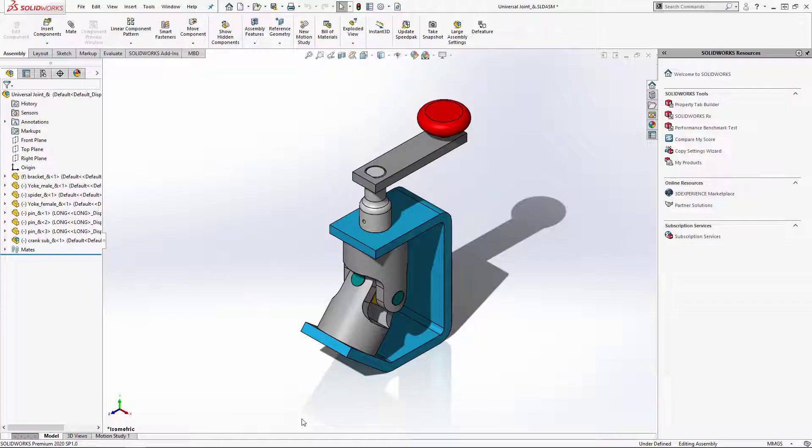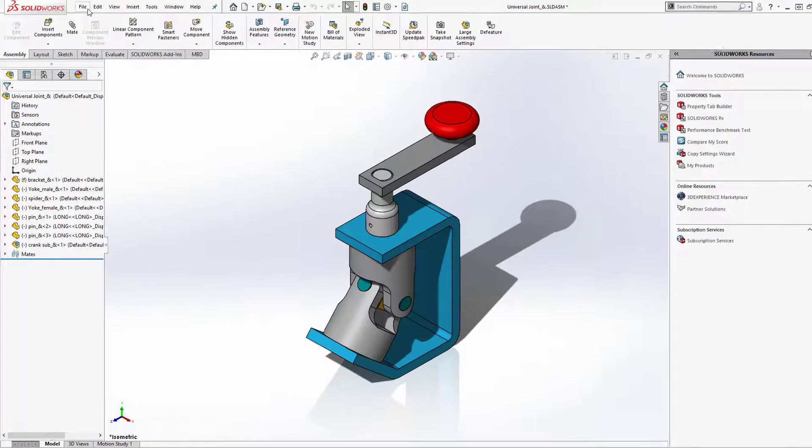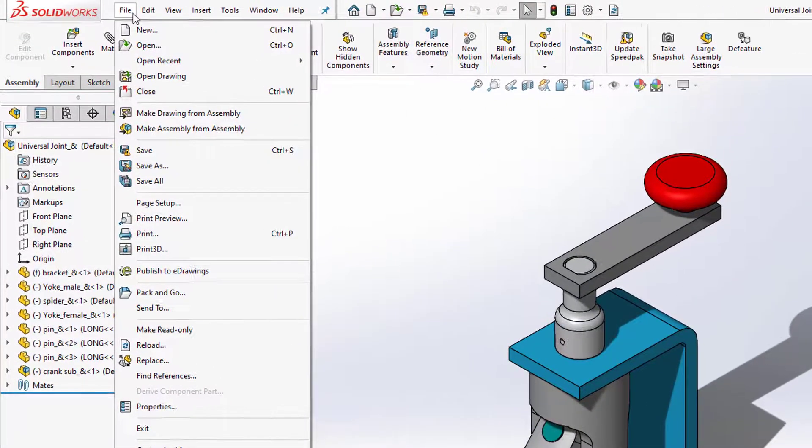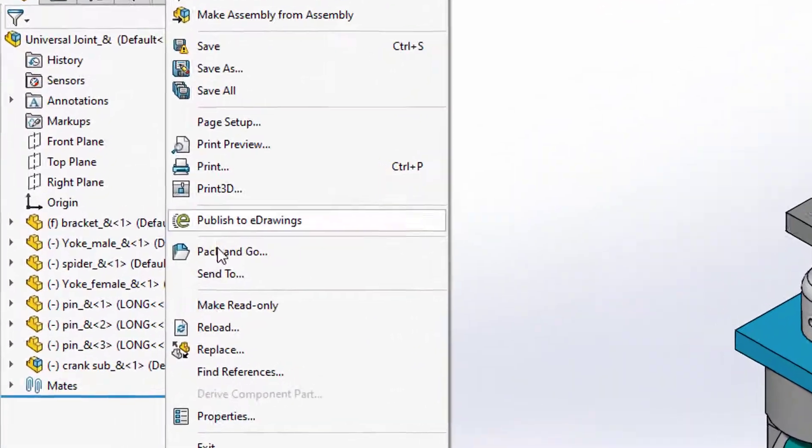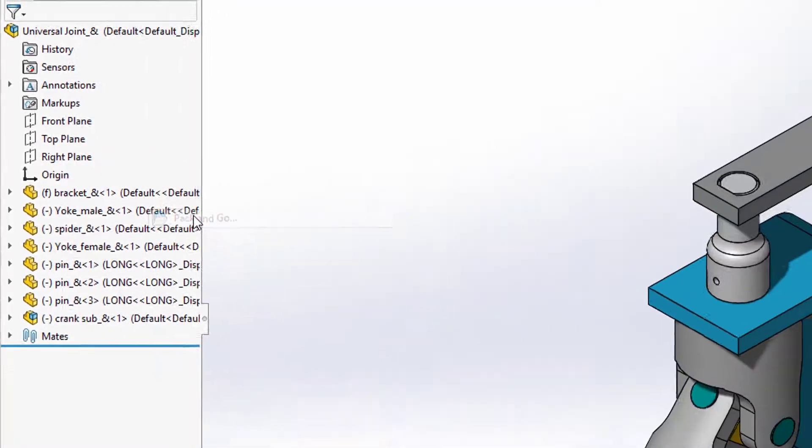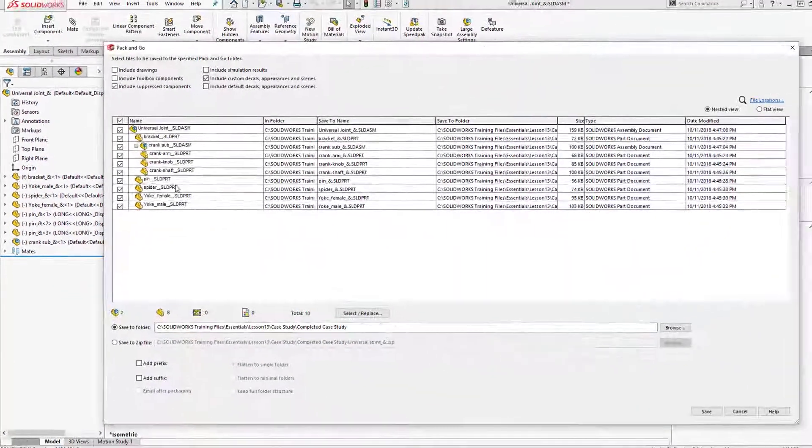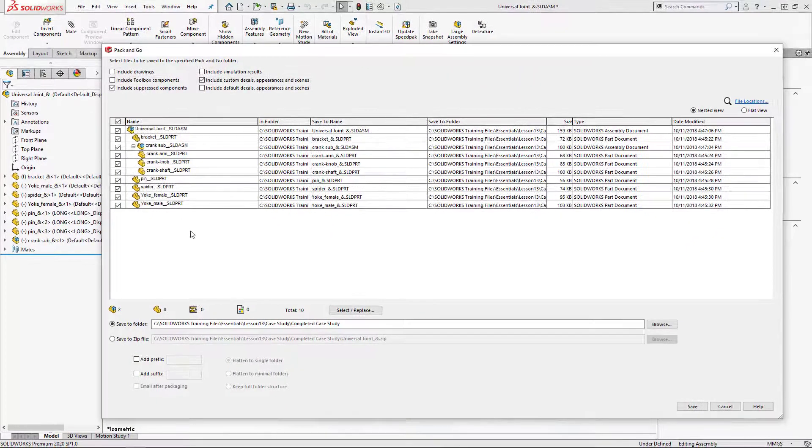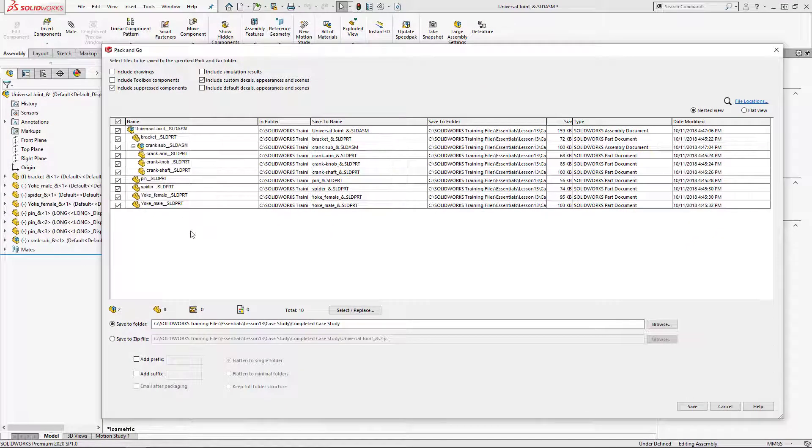To do a Pack & Go you're going to want to go to File, Pack & Go. It's going to take the assembly and all the reference files and list them here.